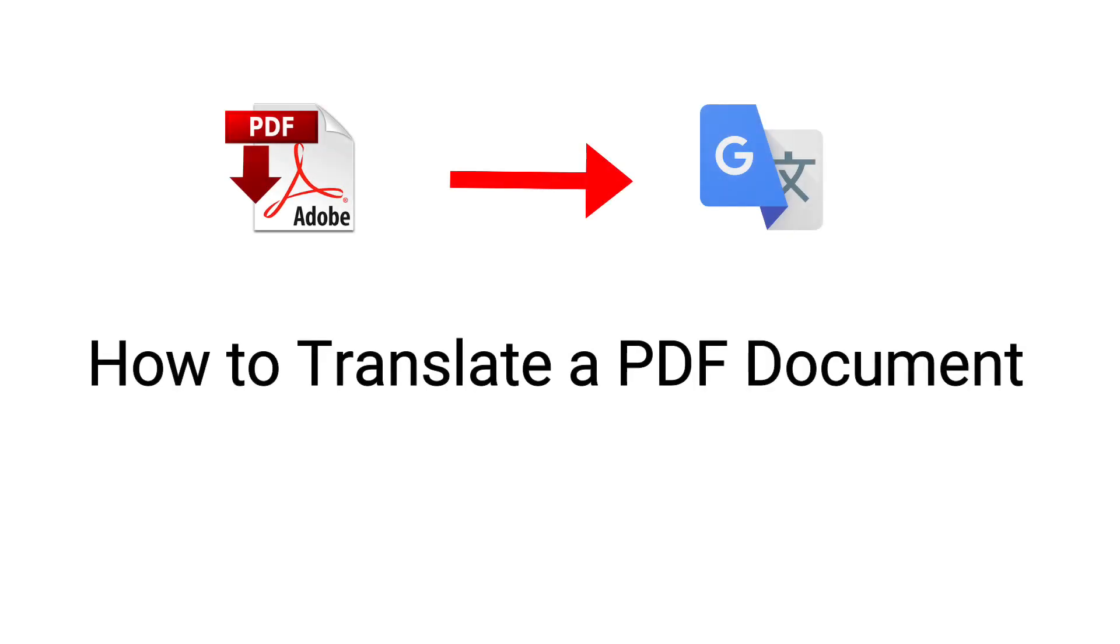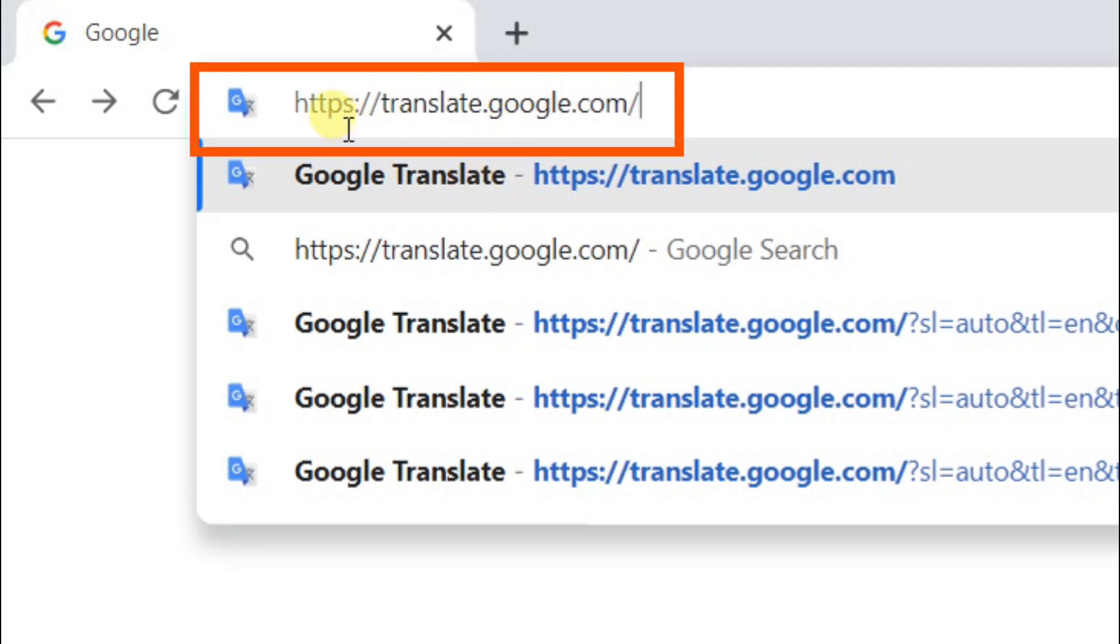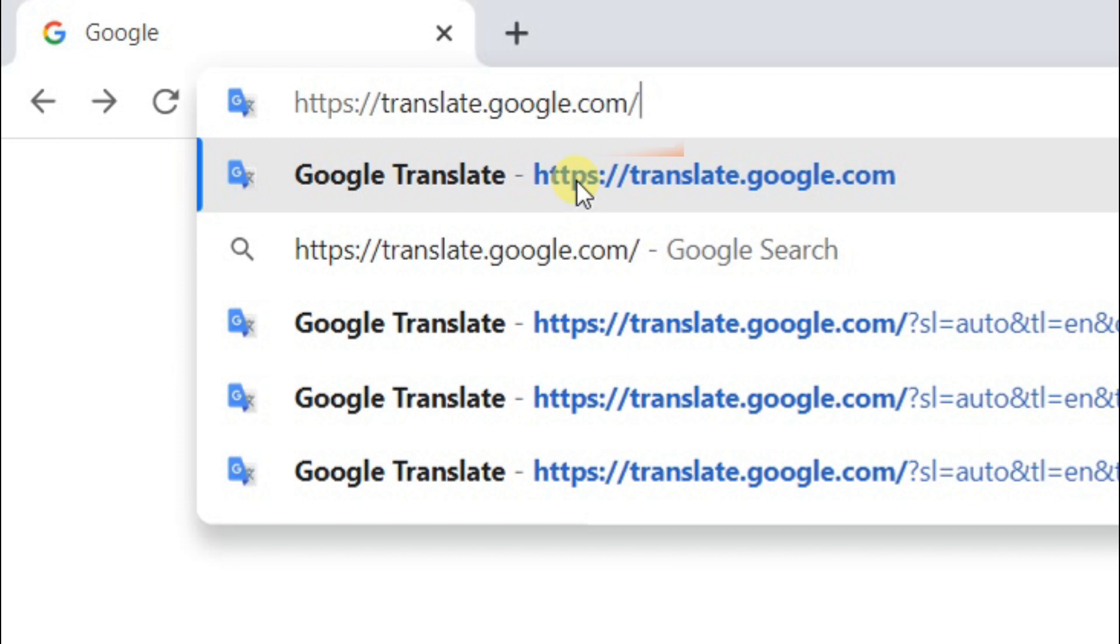In this video we will learn how to translate any PDF document. Firstly, visit the following website. You can find the link in description.